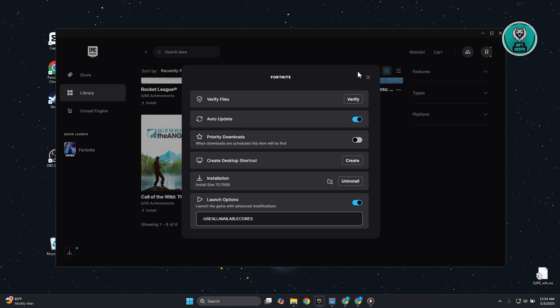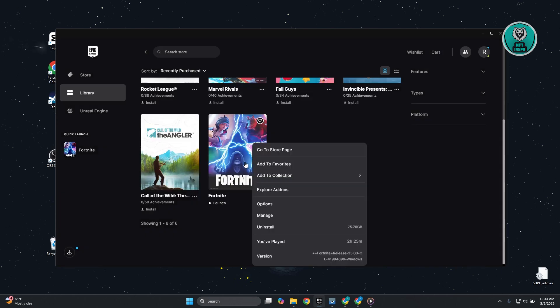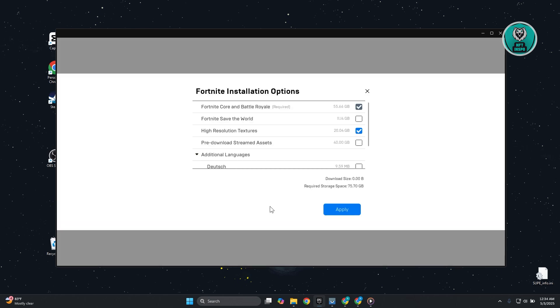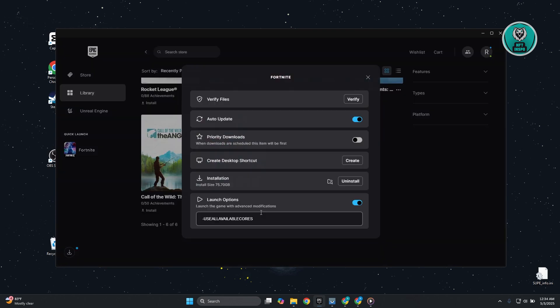If none of this solves your issue, the last thing you could try is to locate the actual file location. We need to visit a very specific section. Let's go to Manage and click on the folder that says 'Open Installation Location' under Installation.